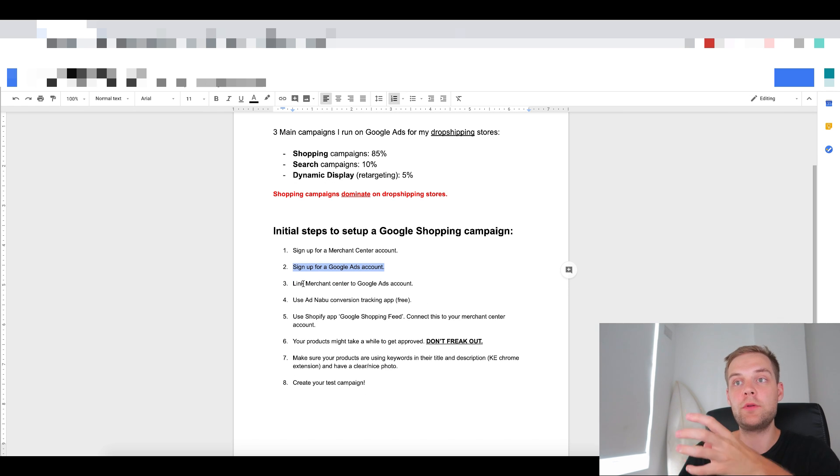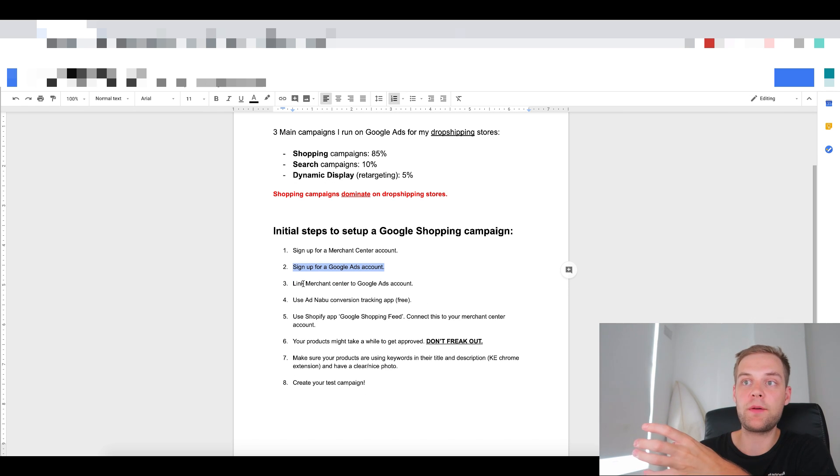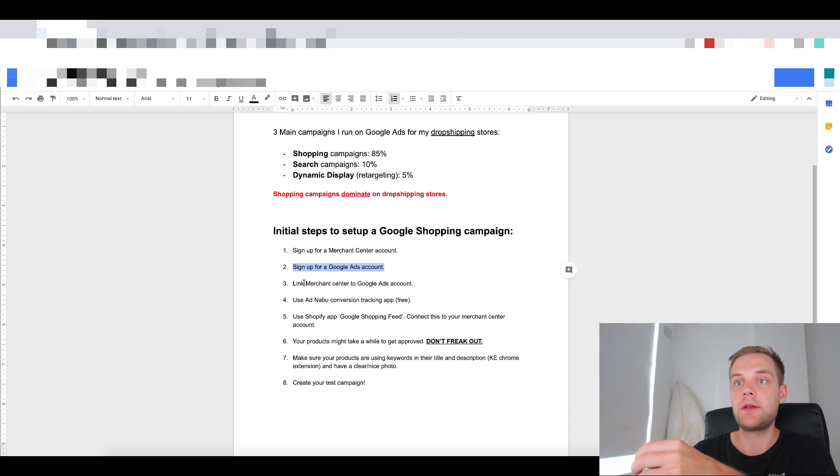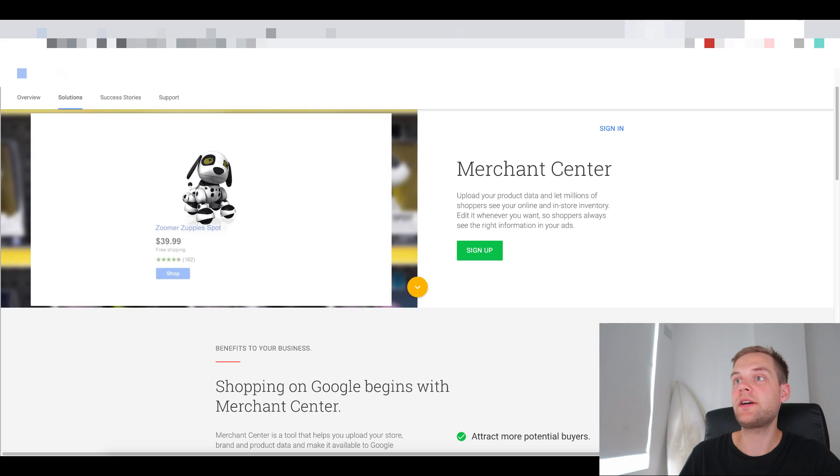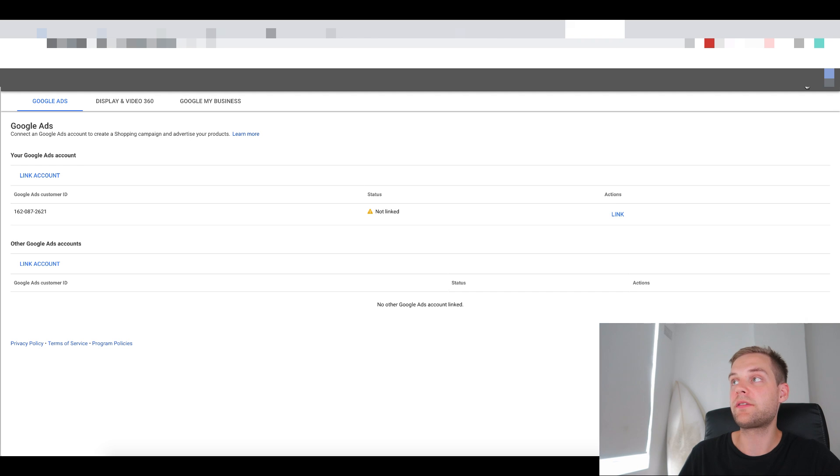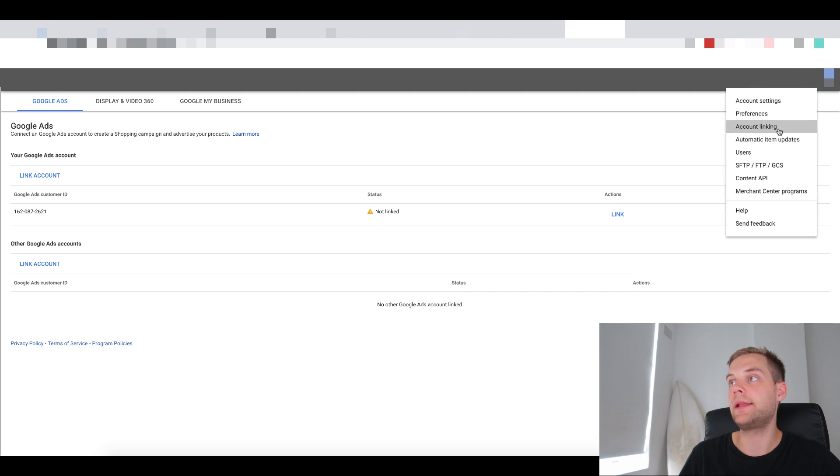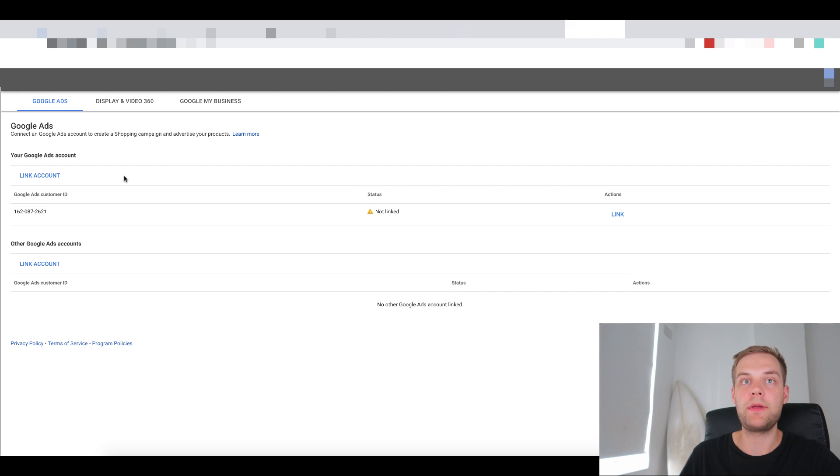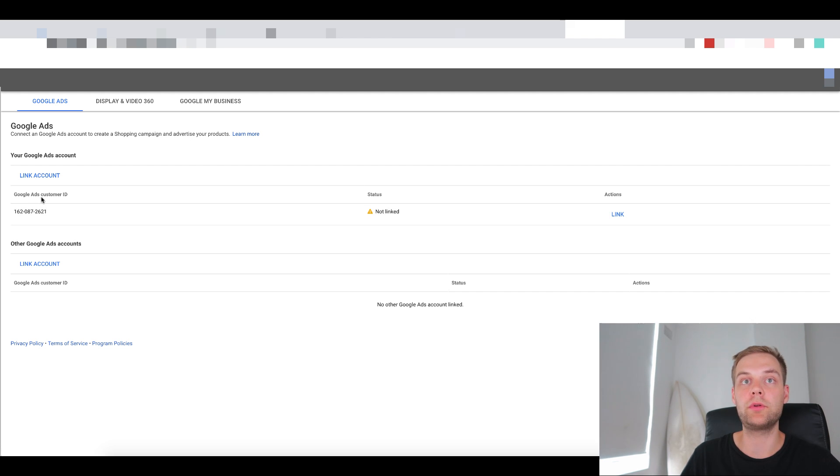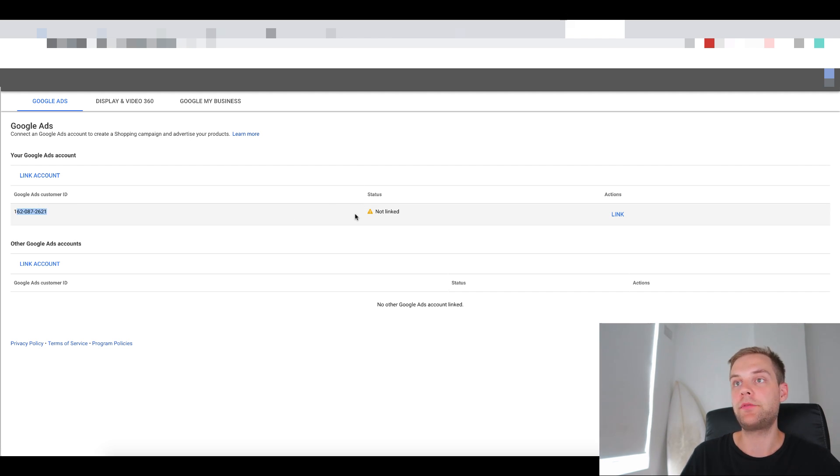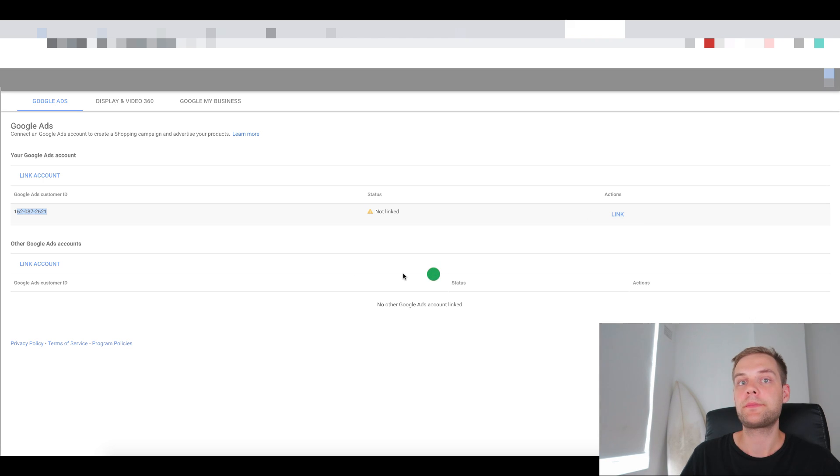So once you've done that, what you need to do is link Merchant Center to your Google Ads account. So to do that, go into Merchant Center and click these three dots up here and you want to go to account linking. And so that will bring up this page here. And then if you've signed up with Merchant Center with the same email address as your Google Ads, you should see your Google Ads customer ID here. So if you see that, go to link like this.